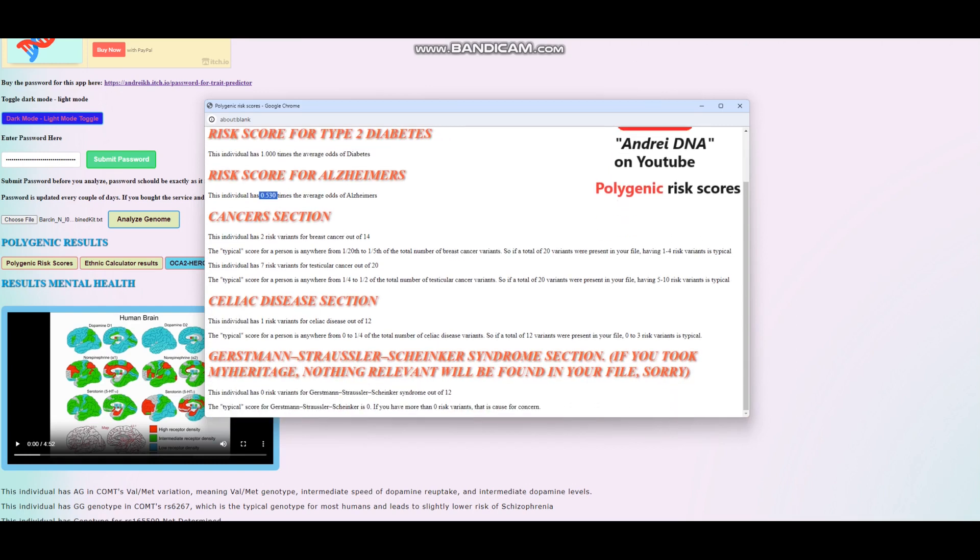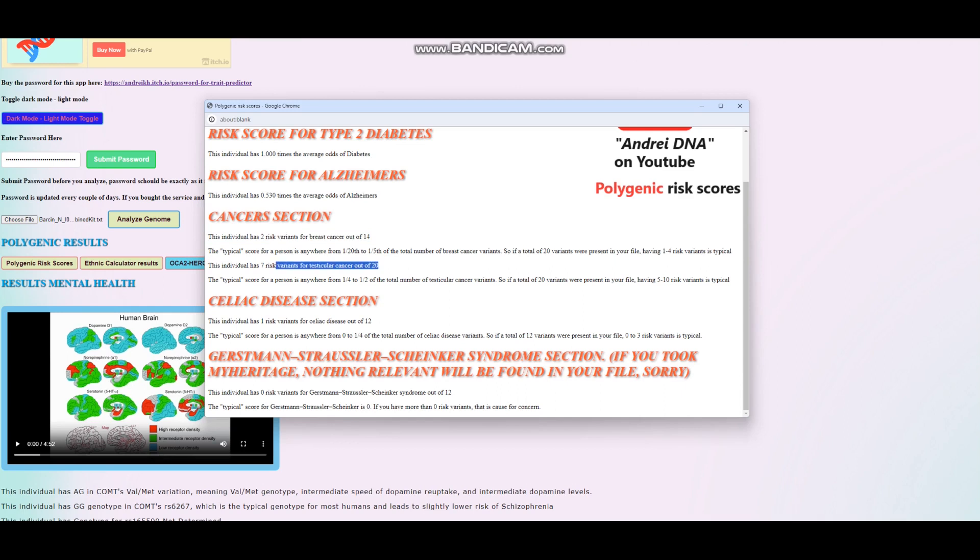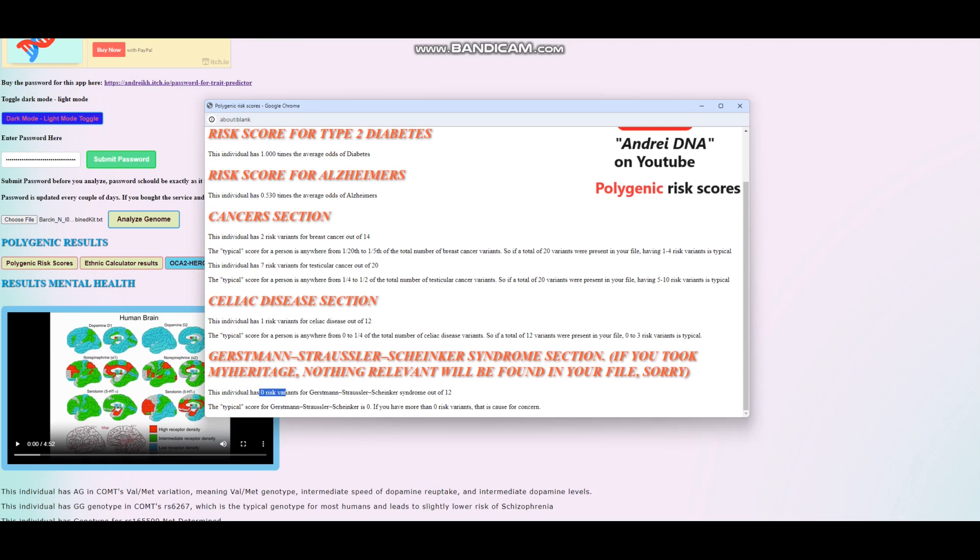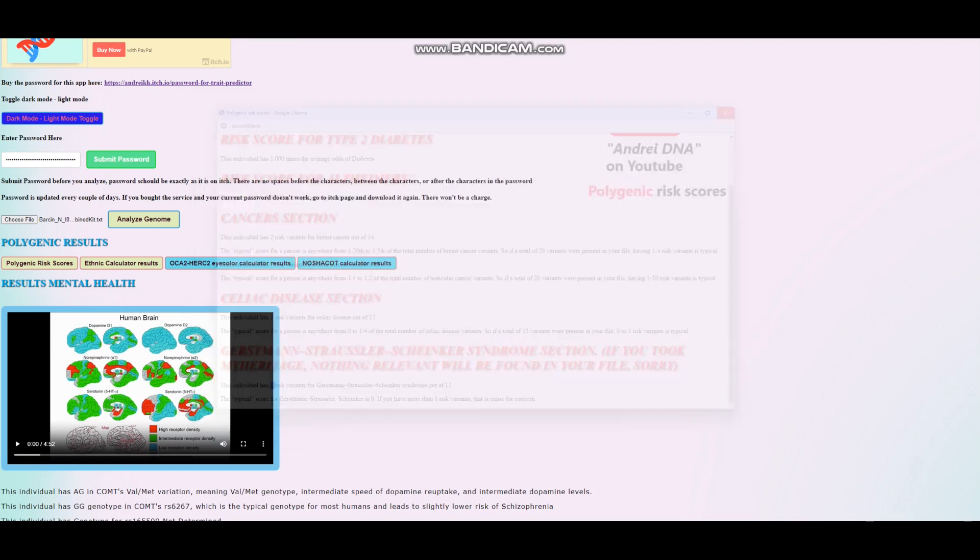For cancers, two risk variants for breast cancer out of 14, kind of slightly high, not too bad. Seven risk variants for testicular cancer out of 20, pretty much spot on average. One risk variant for celiac disease out of 12, spot on average. Zero risk variants for GSS out of 12. Really typical. If he had any risk variants for that, that would be quite concerning.